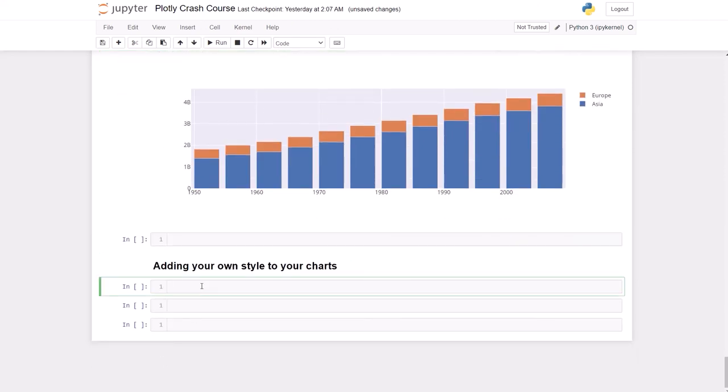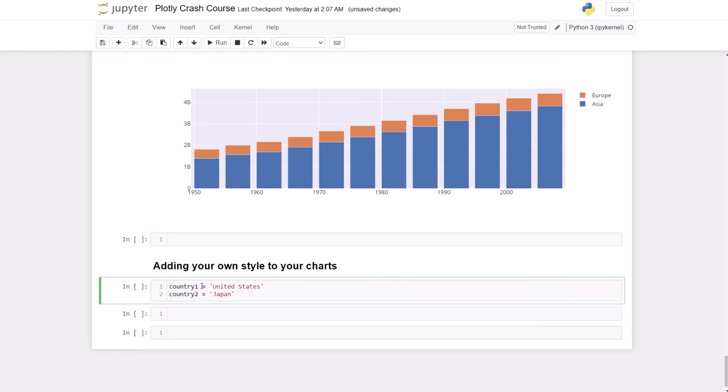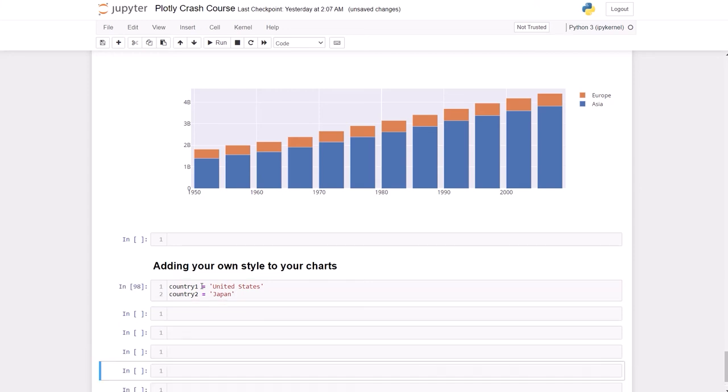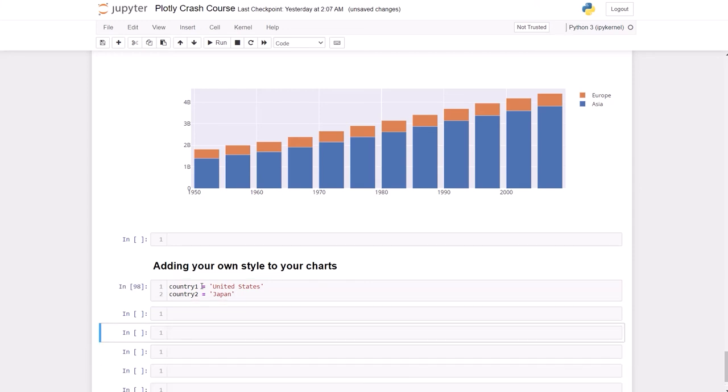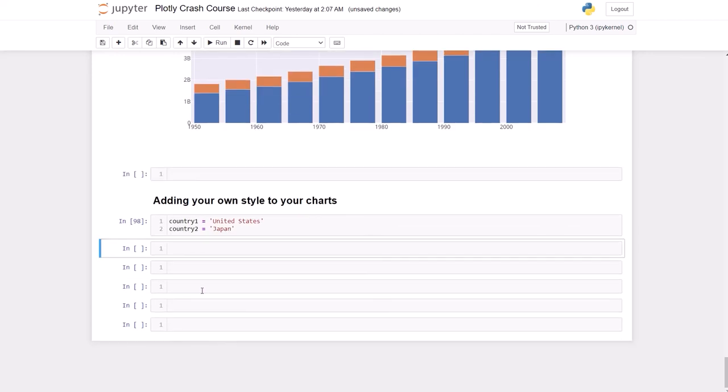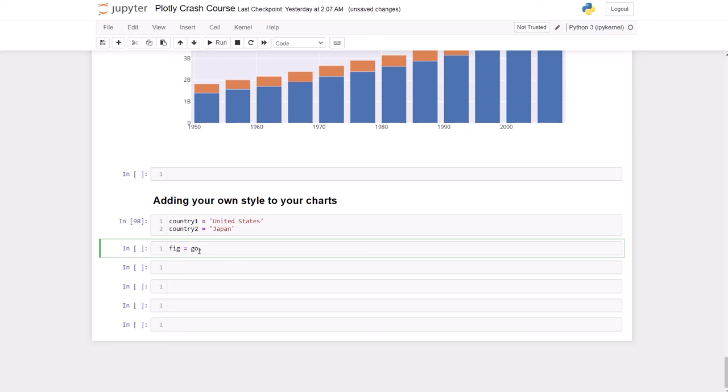We're going to do a country comparison and I'm going to have two countries: United States and Japan. So let's do this, and we're going to build the figure together. We're going to do fig = go.figure() - go figure, that's funny, I just realized that.